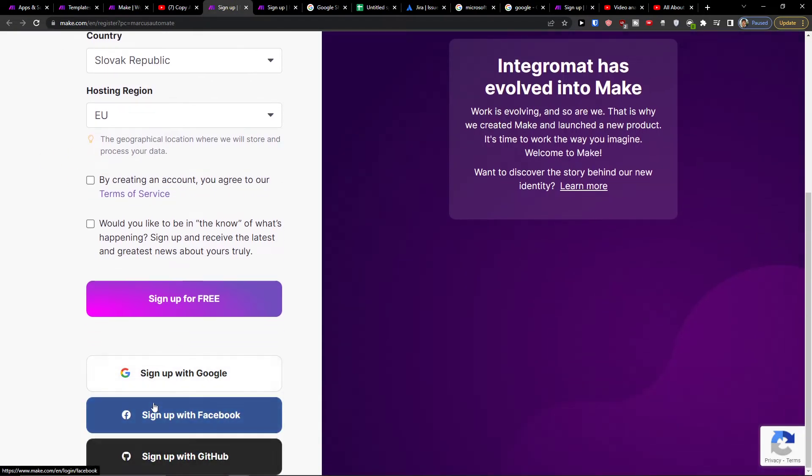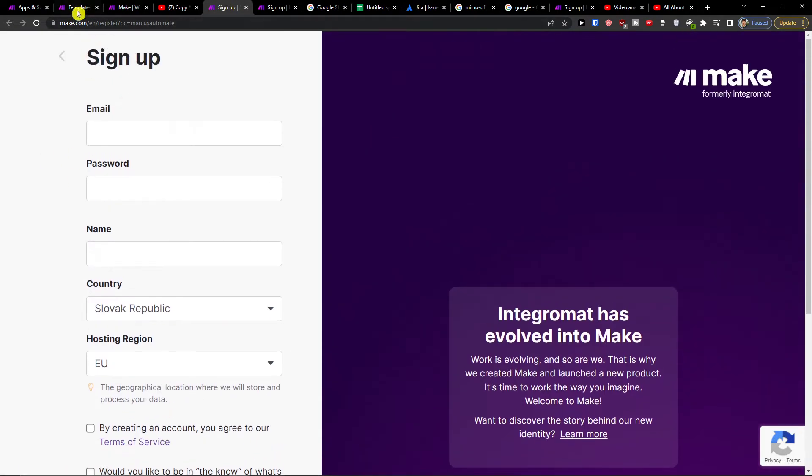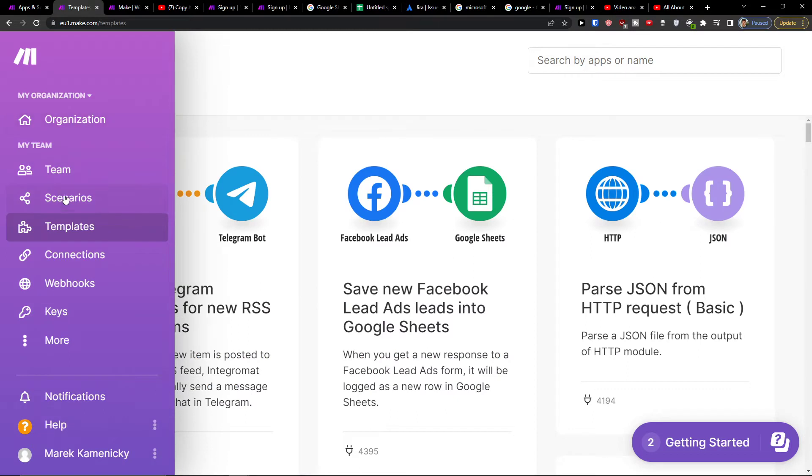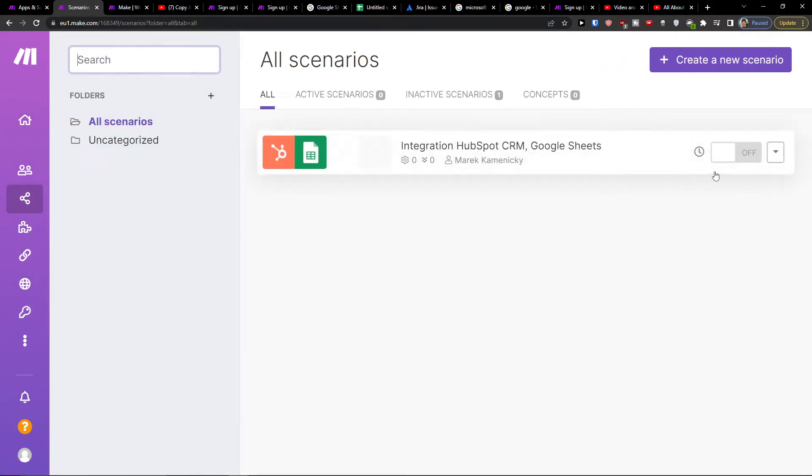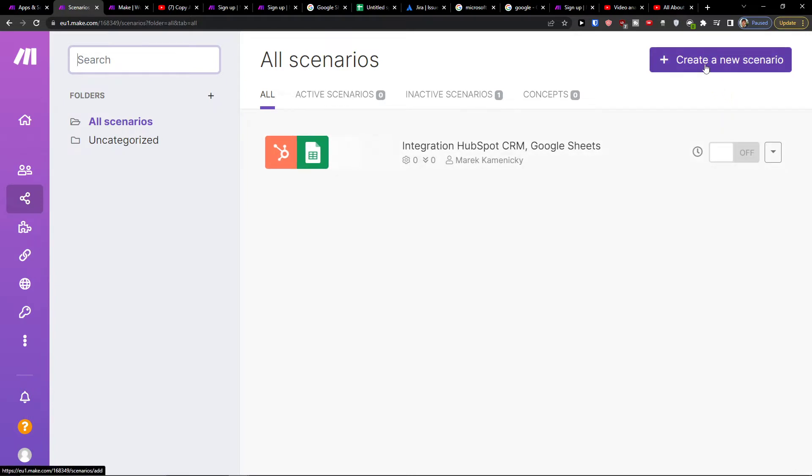You can sign with Gmail, Facebook, or GitHub. Then you're going to be in your organization when you create an account and you will click here create new scenario.